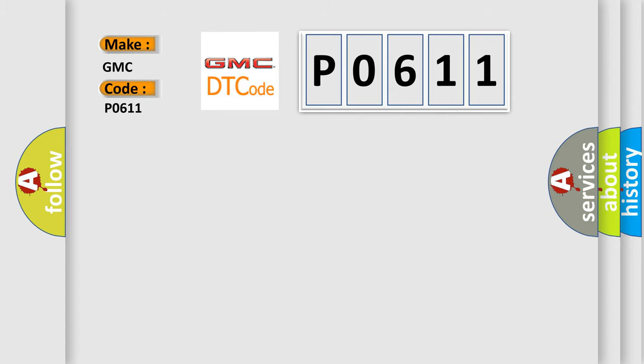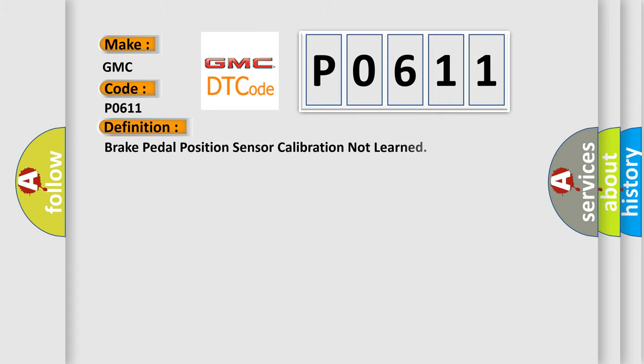The basic definition is: Brake pedal position sensor calibration not learned.